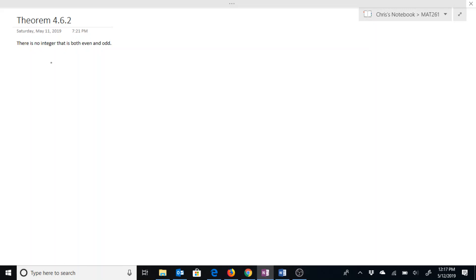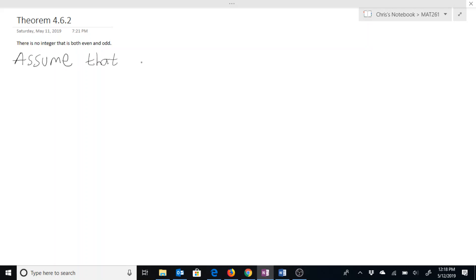In this video we are going to prove that there is no integer that is both even and odd. For this we are going to use a proof by contradiction. So we are going to suppose not — that means we are going to assume that there is an integer that is both even and odd.